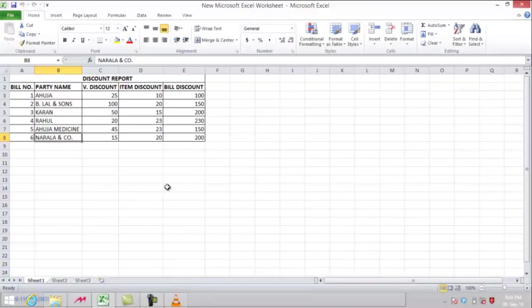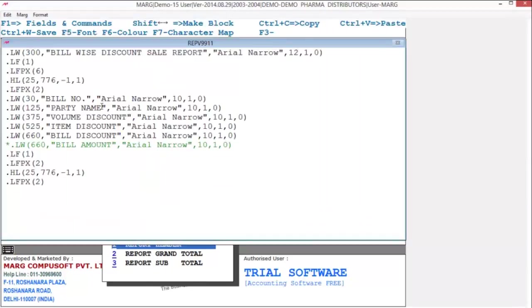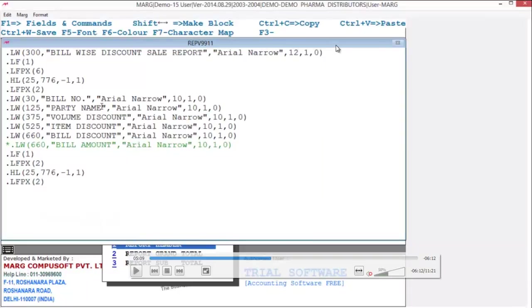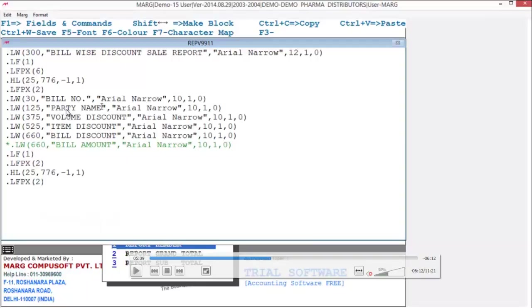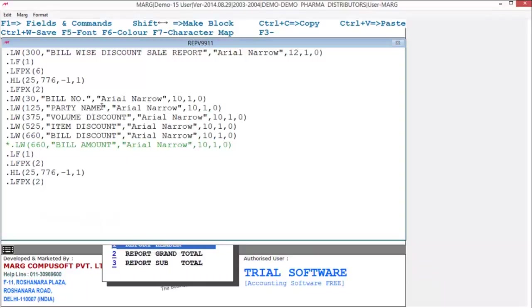To create this type of discount report, go to report header. Here you can see the commands like in the 99 invoice format. We have entered 'bill wise discount sale report' heading manually. The LW and LF commands are the same as in 99 invoice format. You can see bill number, party name — whatever fields you want in your format, all those fields have been mentioned here.